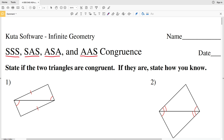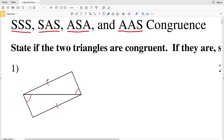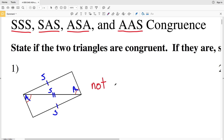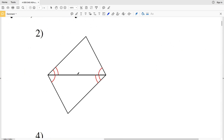Looking at number one, we have a side congruent to another side, an angle congruent to an angle, and this side is congruent to itself. So we have a side, a side, and a non-included angle. However, we do not have an SSA congruence theorem, therefore these triangles are not congruent.